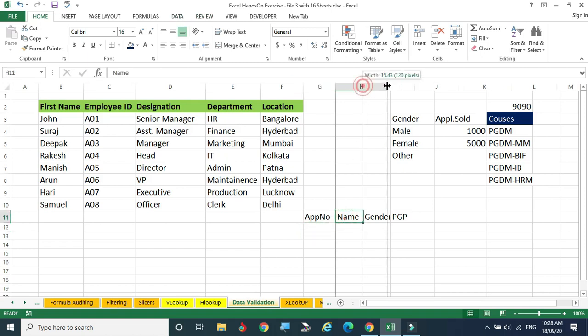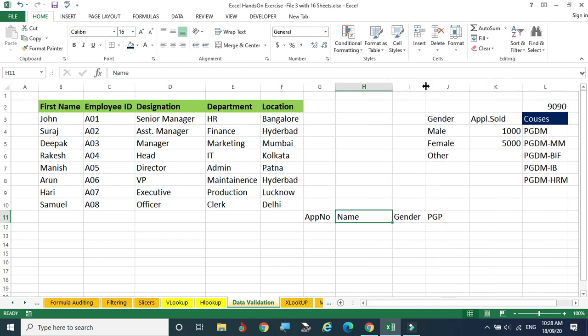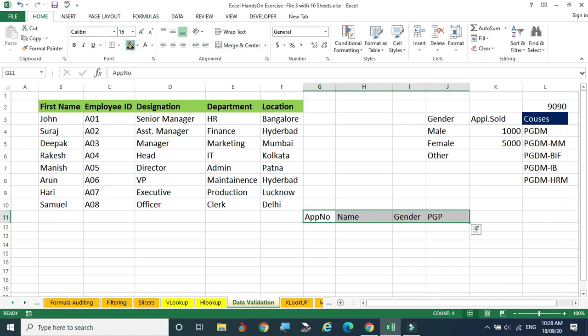For the name field, they can enter the name but it should not go beyond 10 characters — that restriction should also be known to the student. How we are going to convey this information is what we are going to see now as part of data validation. I am underlining these fields for easy reference.